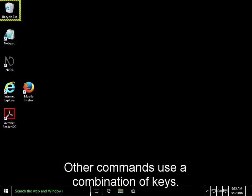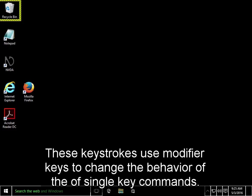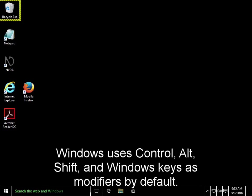Other commands use a combination of keys. These keystrokes use modifier keys to change the behavior of the single key commands. Windows uses Ctrl, Alt, Shift, and Windows keys as modifiers by default.